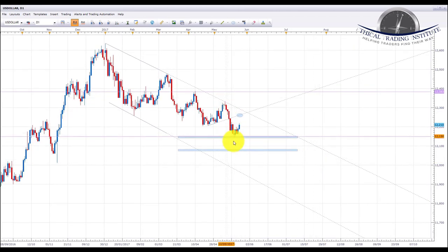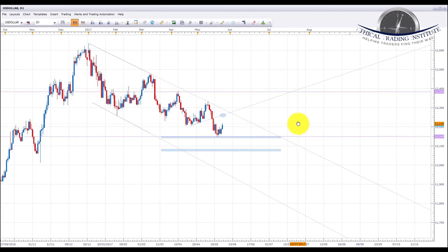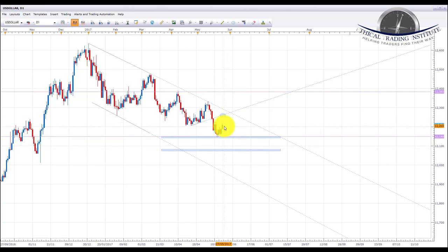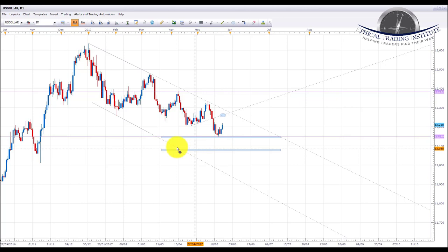US dollar index has found support at the 121.49 area of support which we highlighted in the previous weekly Forex forecast. It is in an overall downtrend, so we do favor shorts on this even though it is at a support area. It has pulled back a little bit. If it pulls back even further it could be looking to come up and retest this broken upward sloping trendline. However, if we start to see a turn, we're going to look for another retest of the 121.49 area.